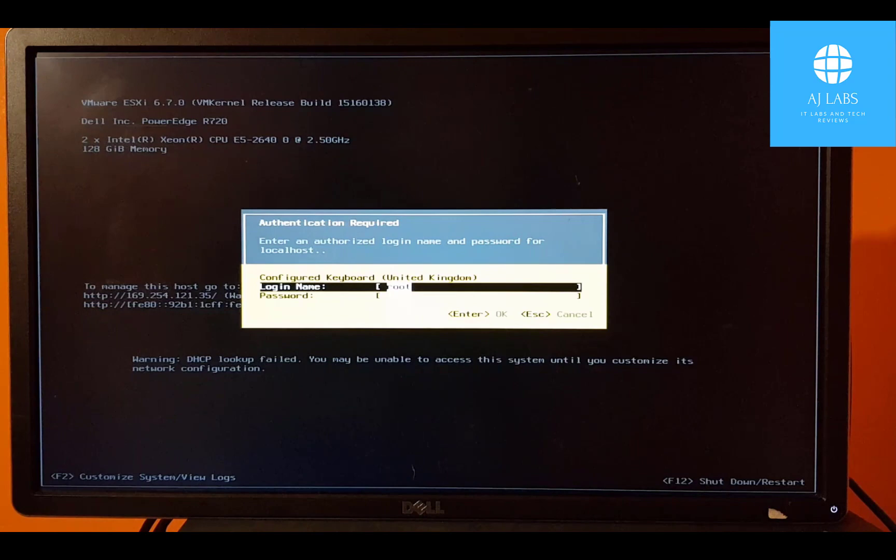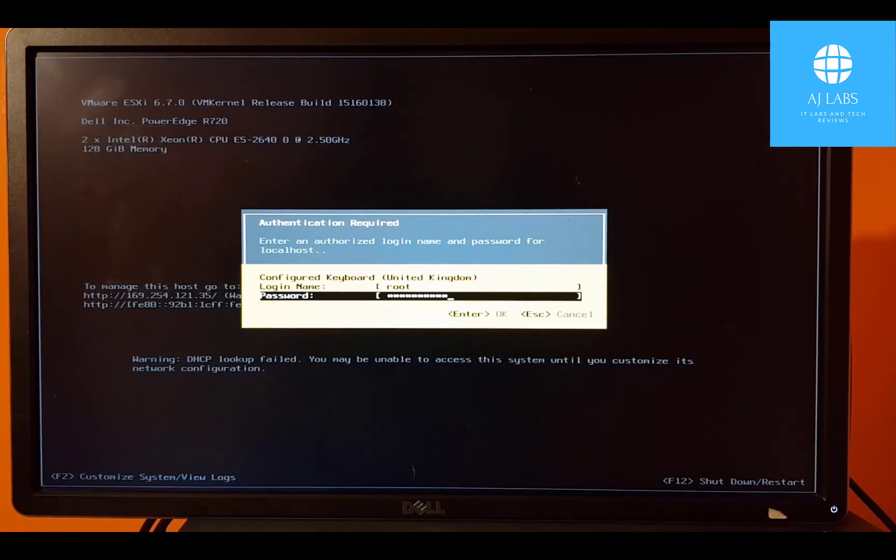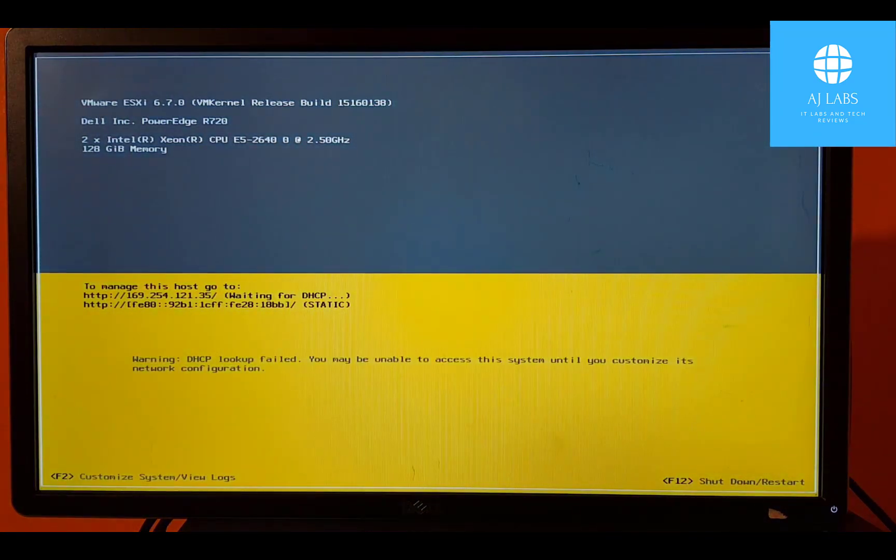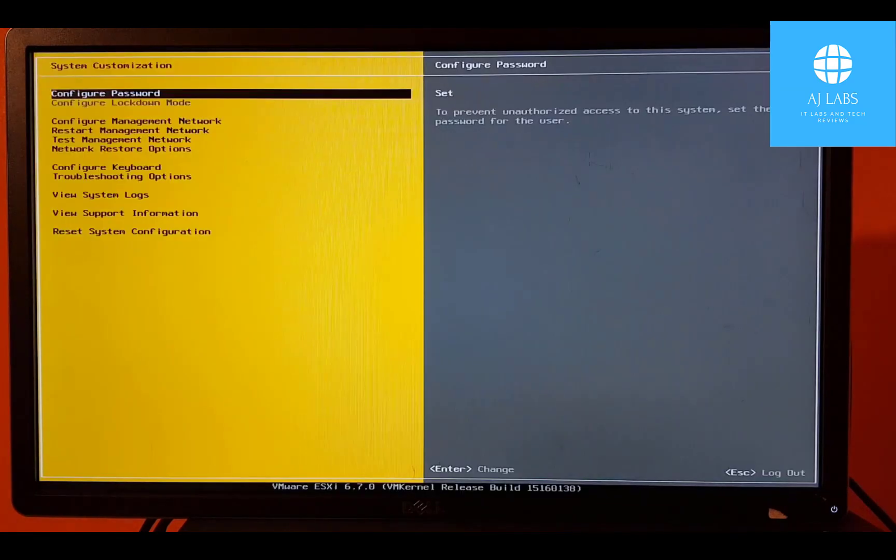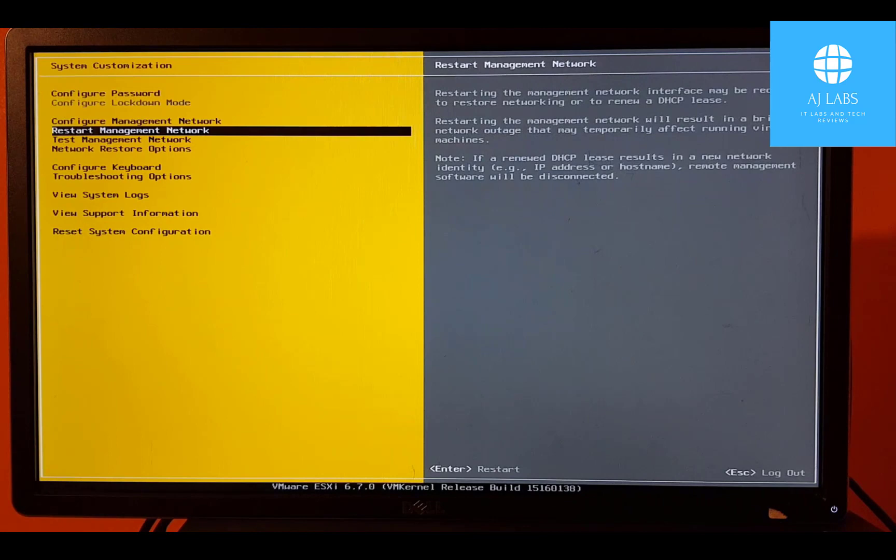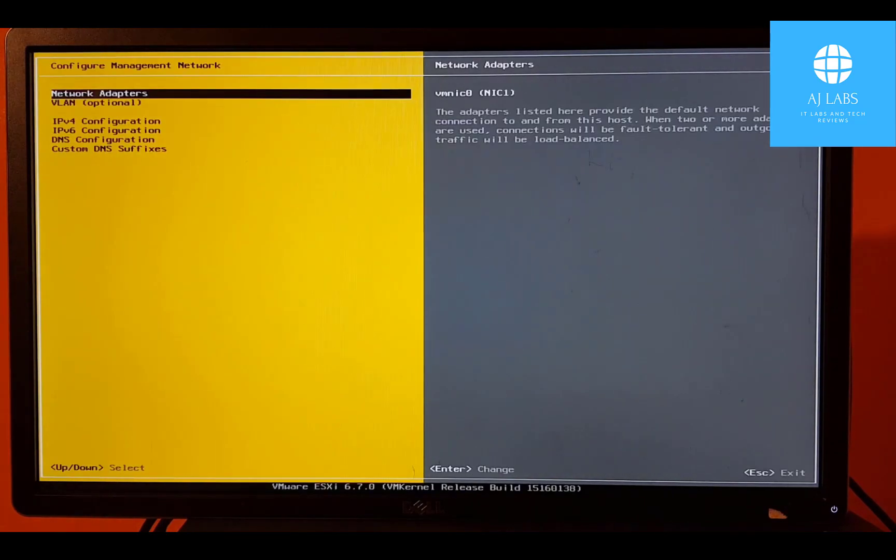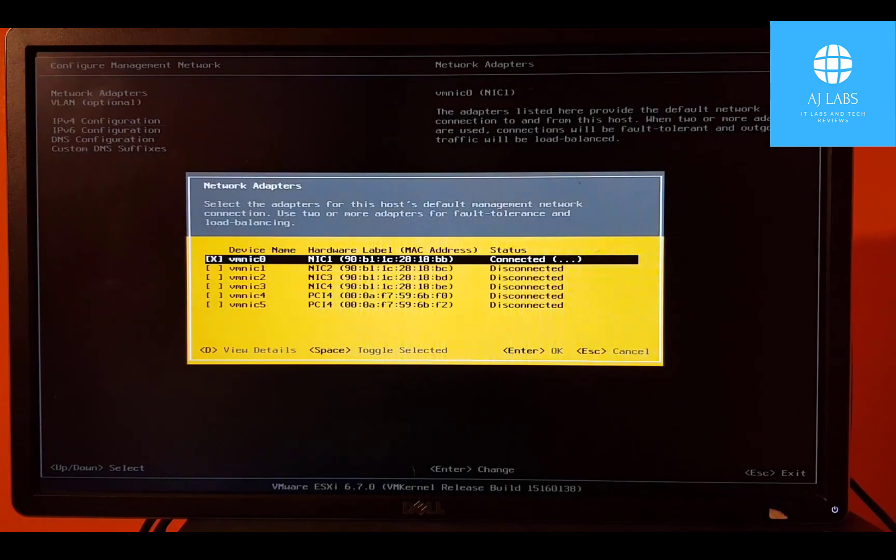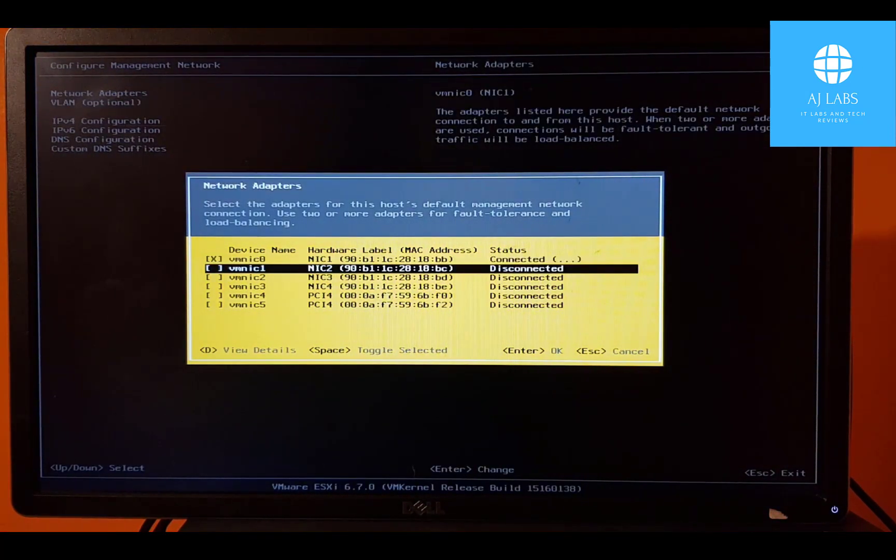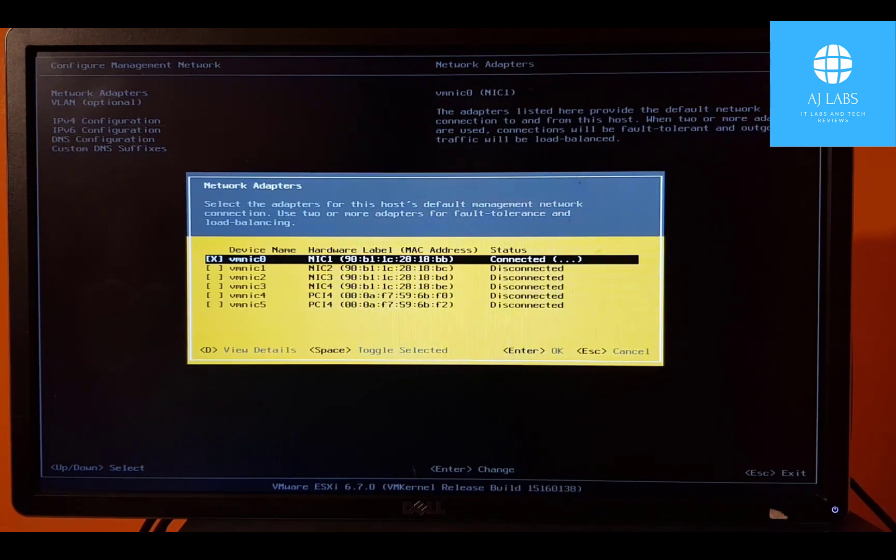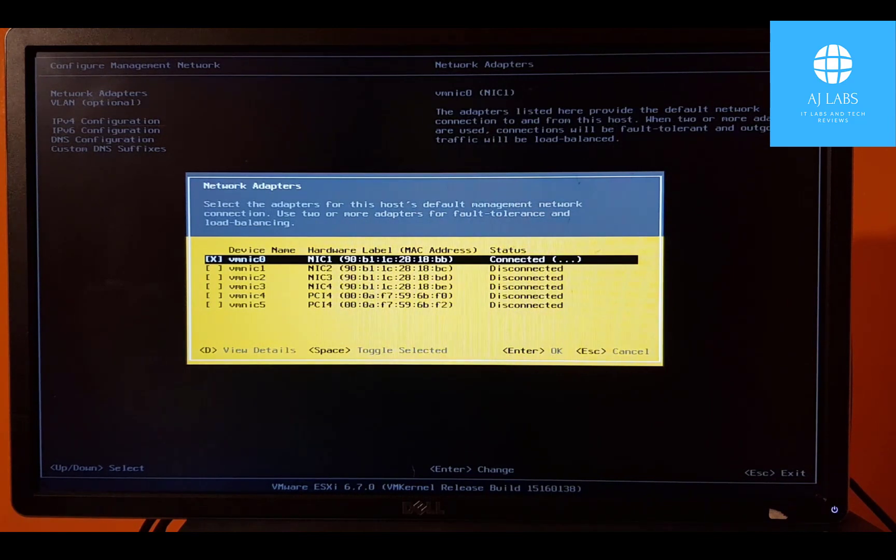And hopefully we can test some of the settings and connectivity. Press F2. And we are obviously root and we need to put in the root password that we created. Press enter. So once we log in, we can now go to the management network, which has got a self-assigned IP address. Let's go into that. And let's say network adapters. So we've got one network interface connected at the moment. We'll just use that for now, which is VMX0. Let's come back out of that.